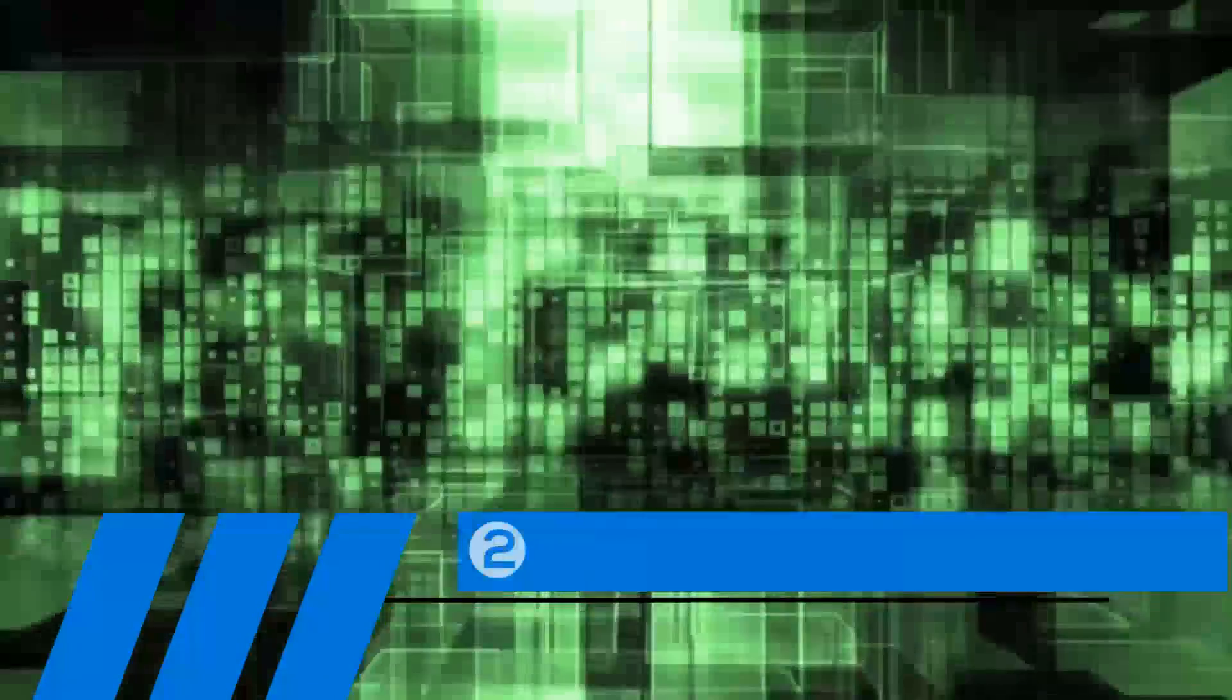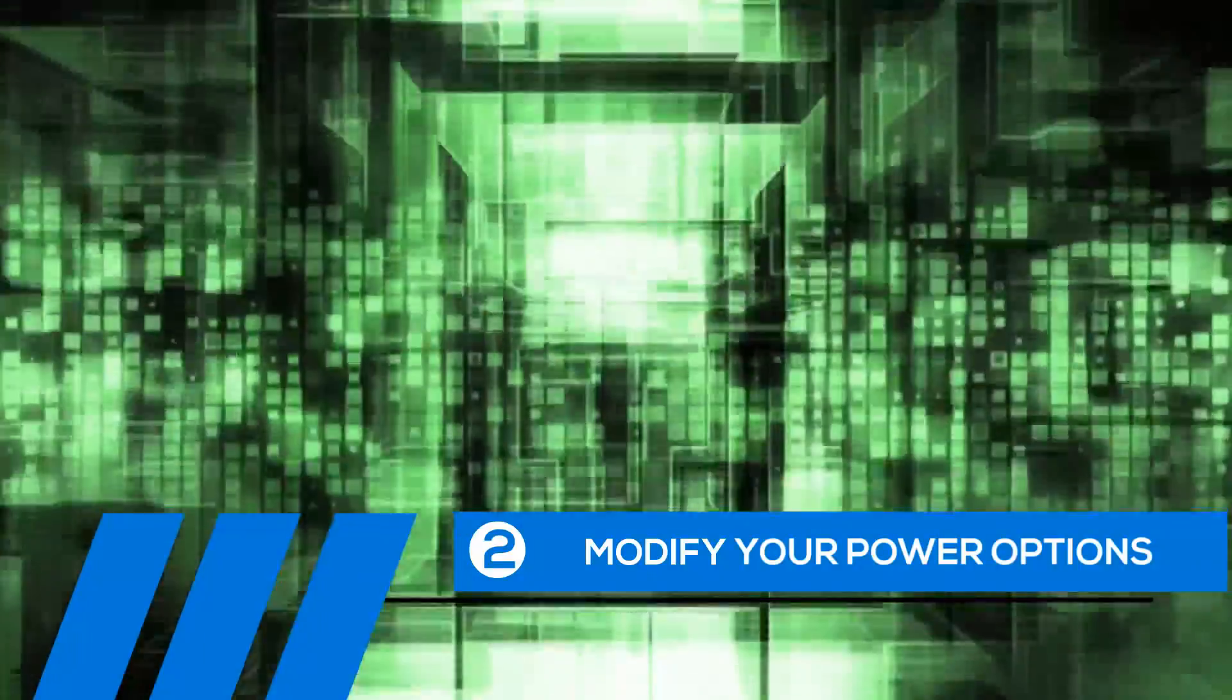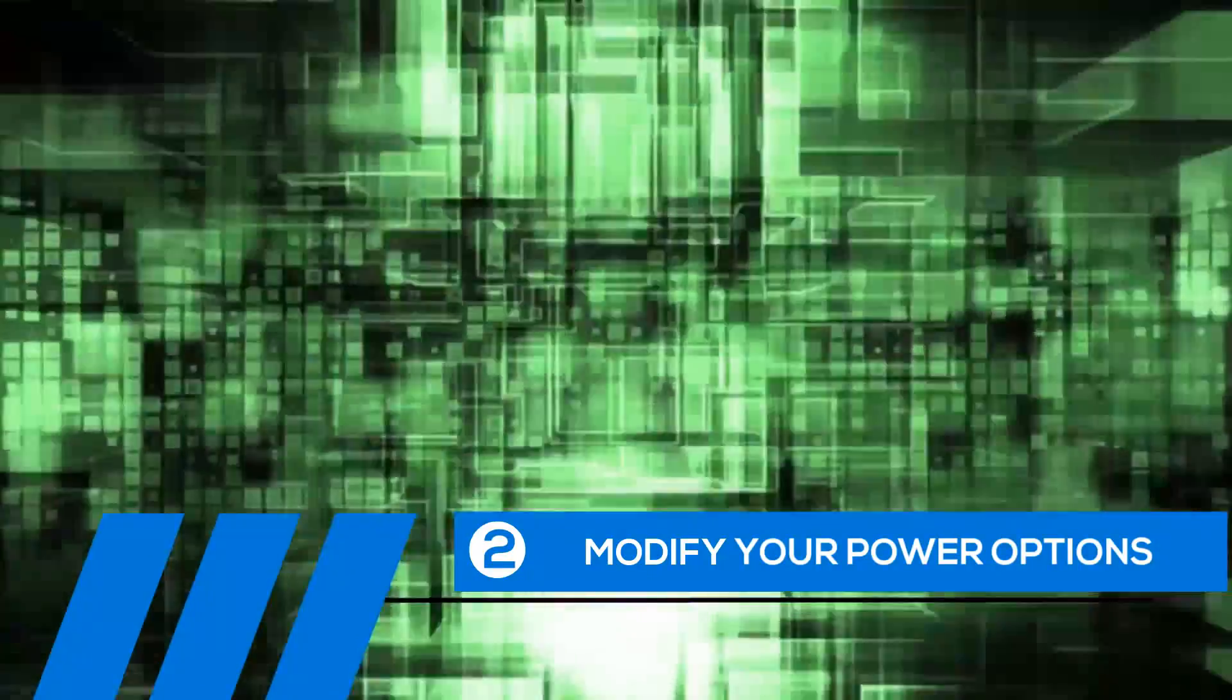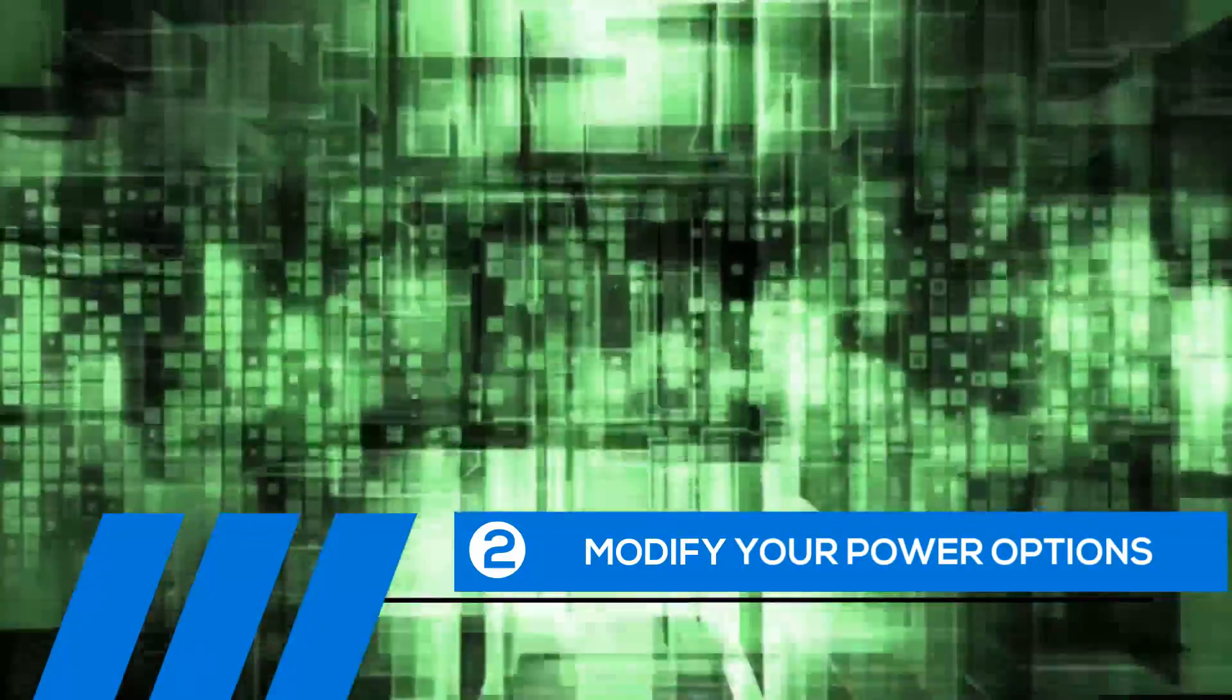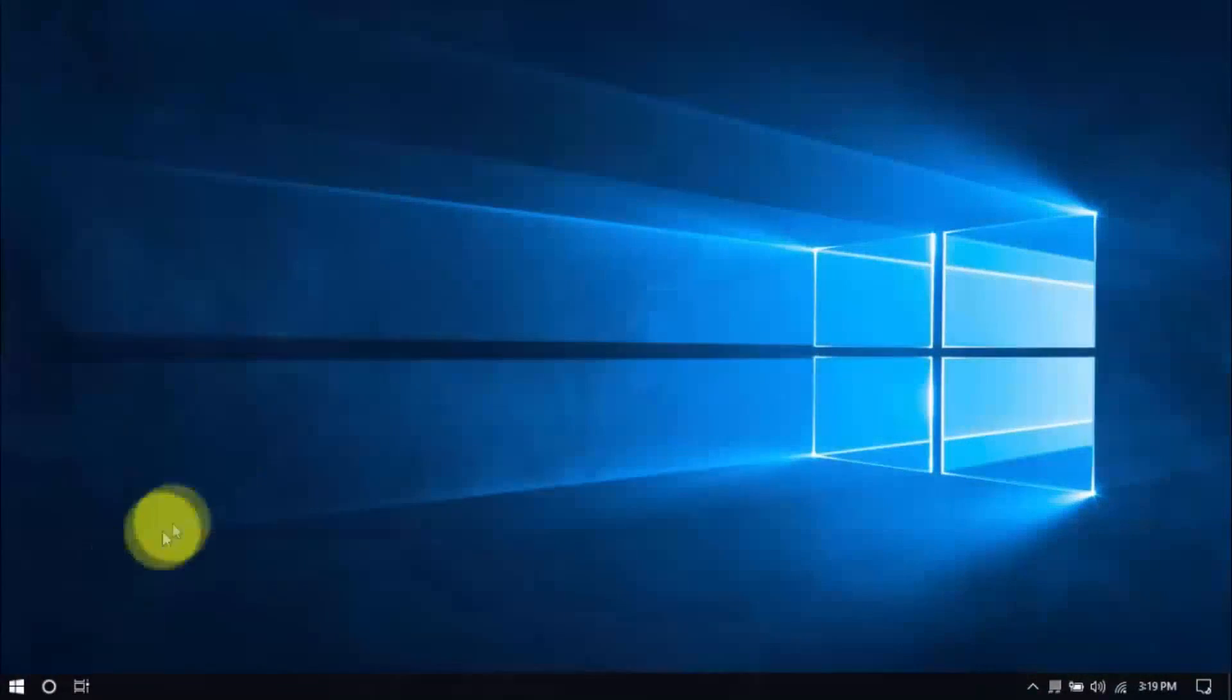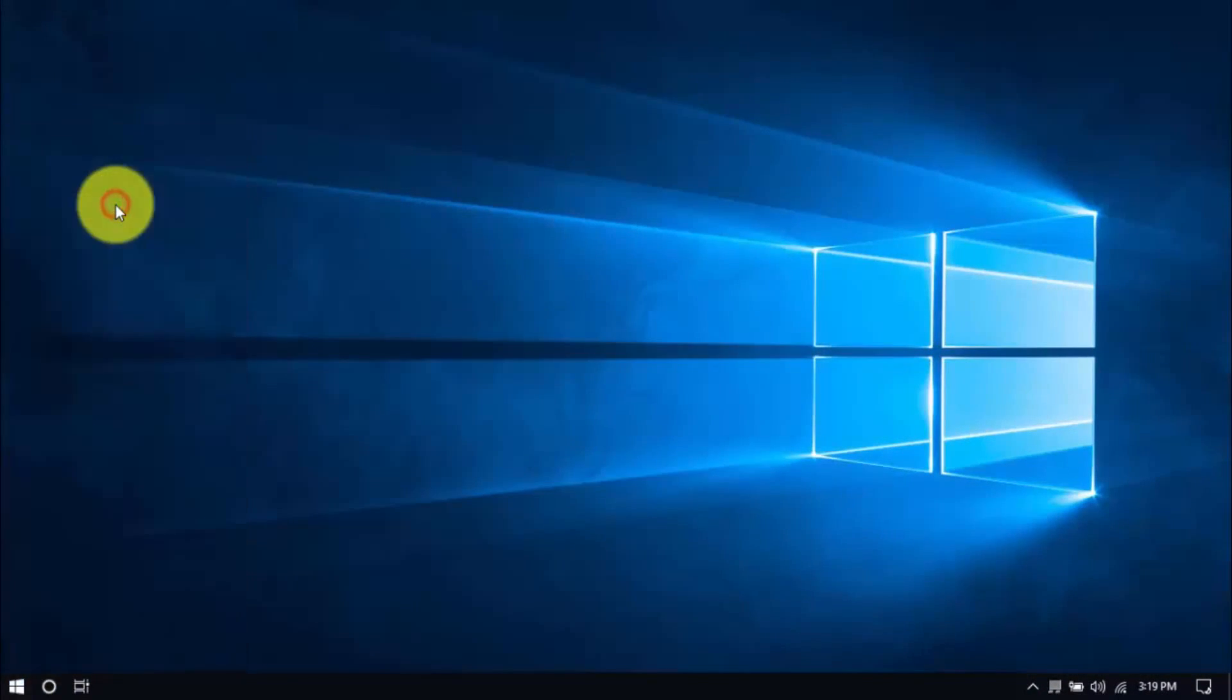Tip number two, modify your power options. Some of the default settings can cause your entire computer to freeze up. Let's change them now. Right-click the Windows button here and click Power Options.